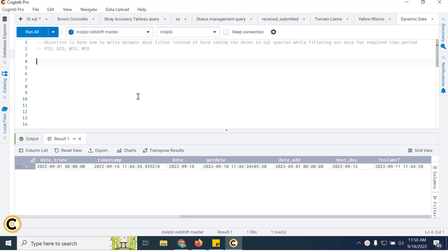In today's video, our objective is how to write dynamic date filters in SQL queries instead of hard-coding the dates while filtering data for a required time period. Let's say if we want data for year-to-date, most people hard-code dates like 2022 January 1st till today's date. But if we move to the next year and the report is automatically triggered every day or at a particular frequency, you'd have to change the date to pull the next year's data.